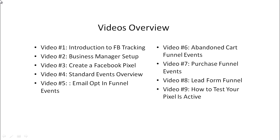Video number six, we'll talk about the abandoned cart funnel and what standard events you'll need and what that will look like.